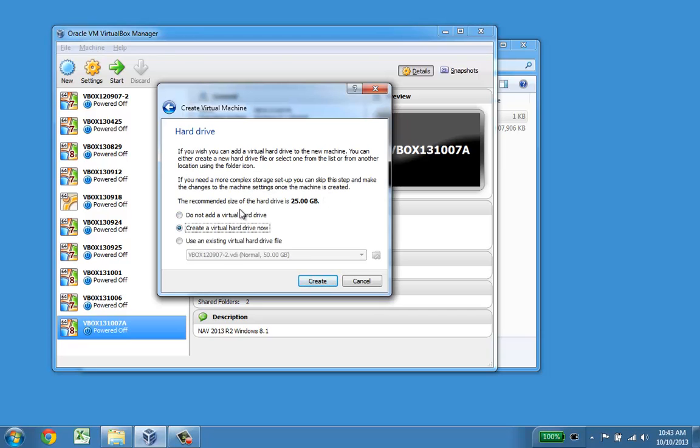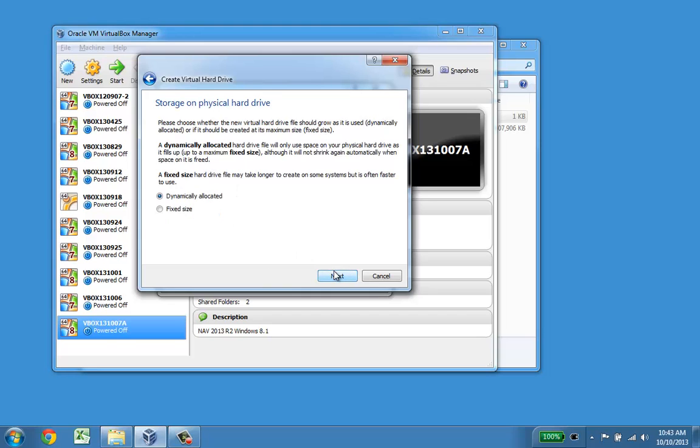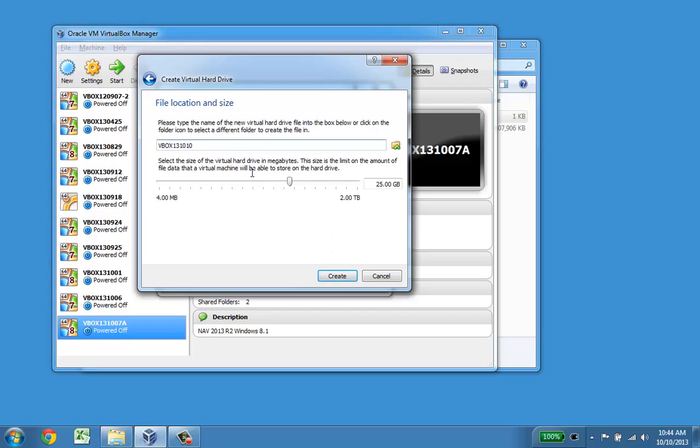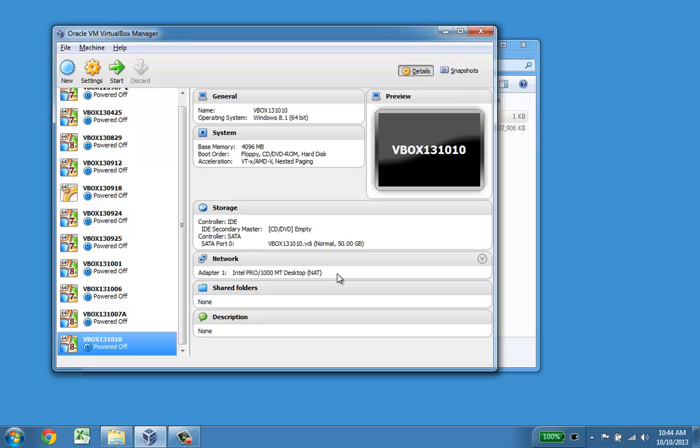I have to create a new virtual hard disk and depending on operating system it defaults to a size. There's many different formats. I'm just going to leave it as the current one. The VHD for example is an image that works with Hyper-V. I want to allocate it directly and increase the size. I just double it to give me some room to install applications, and then I create the disk.